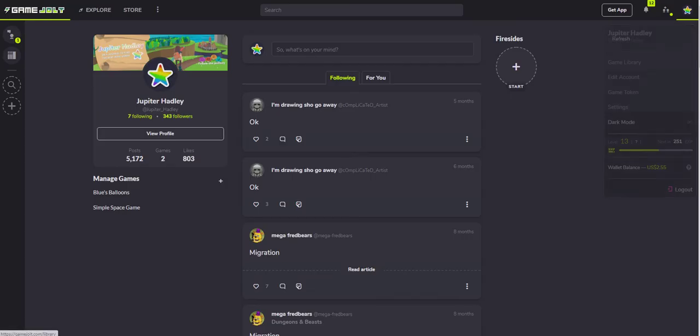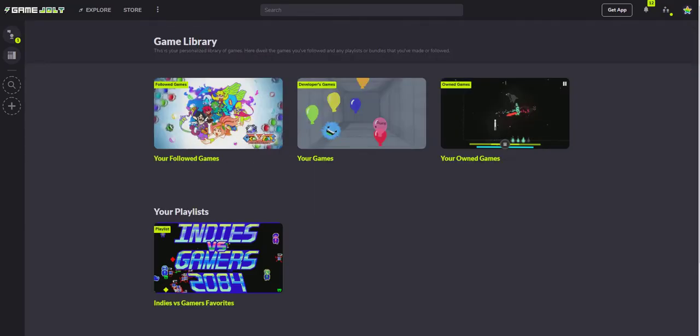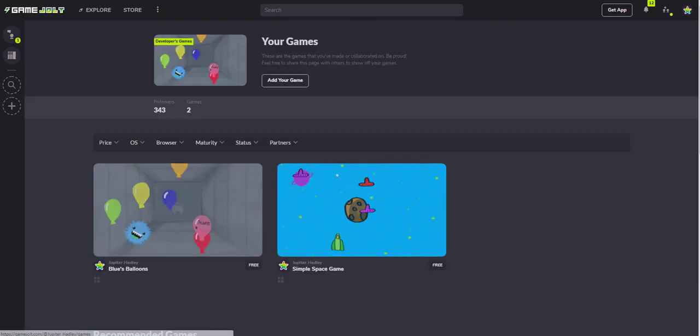You want to go to games library, your games, which will have developer's games, and then you want to click add your game.